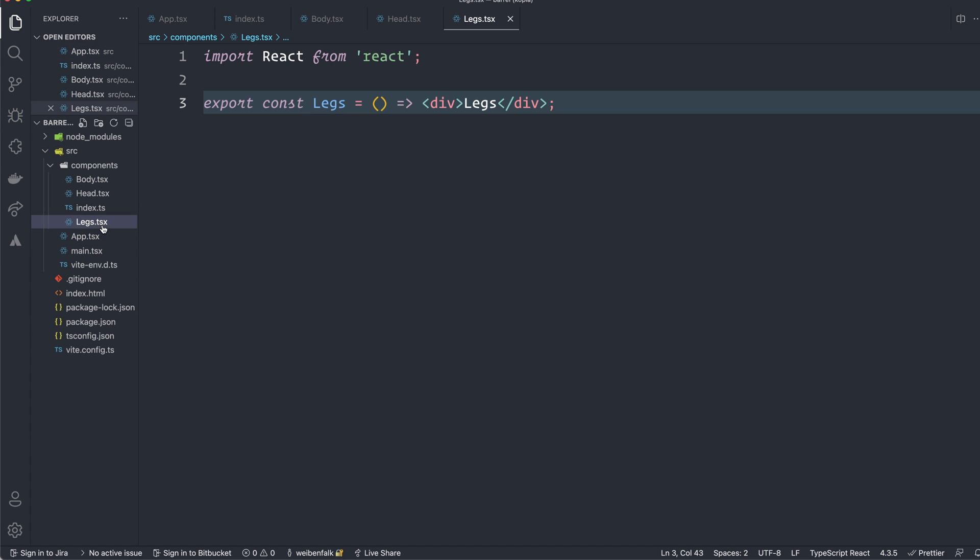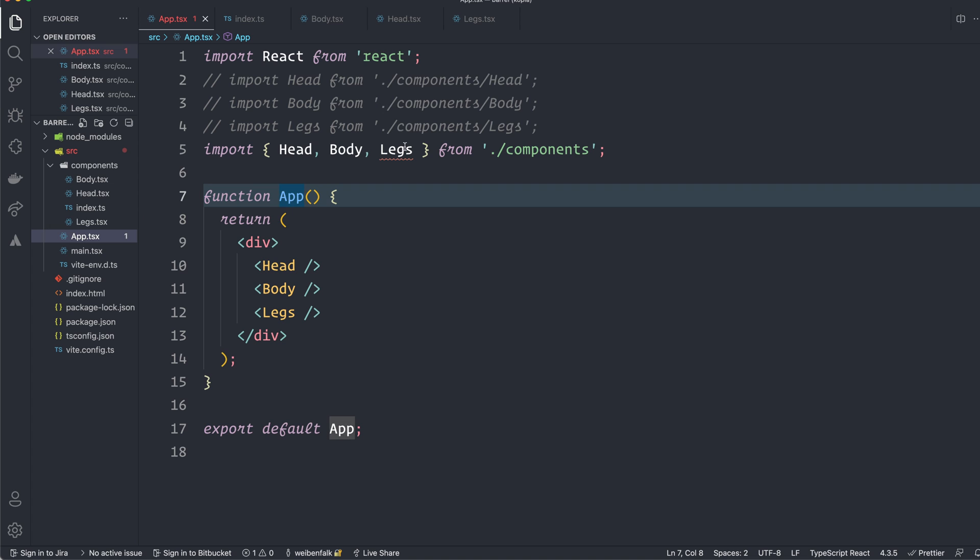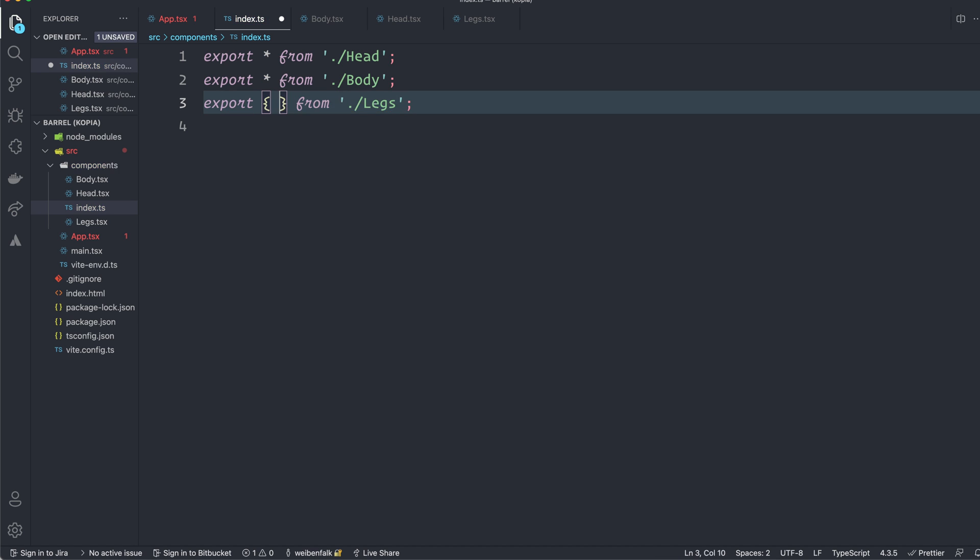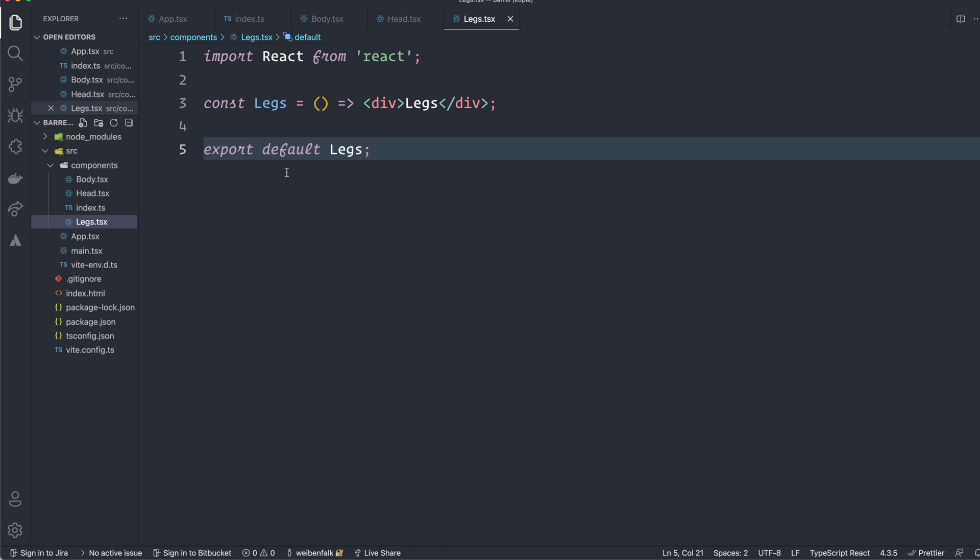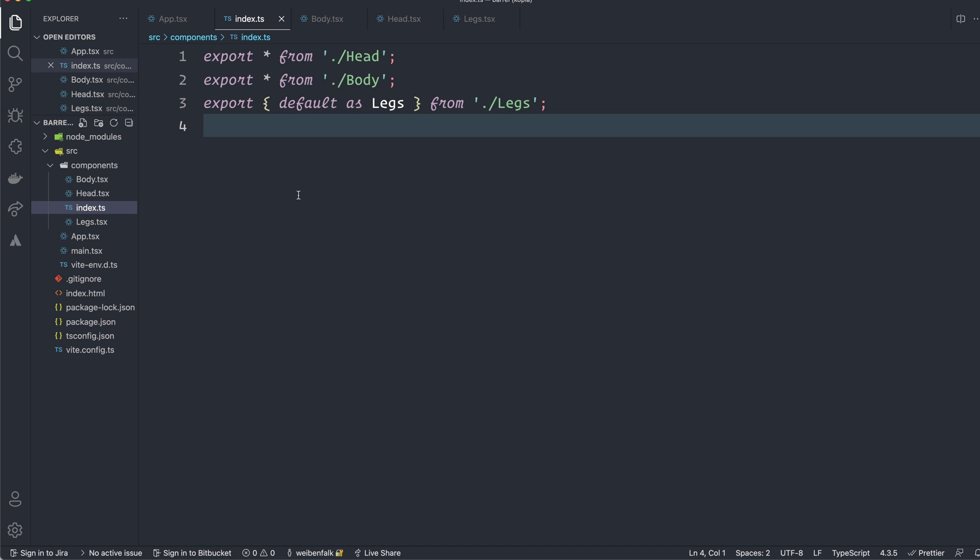If you still want to have a default export here, I can do it on the legs here, for example. You can see that it instantly starts to complain here now. You can make this one the default export in this barrel file instead in the index file. So instead of export star, I have export default as legs. And this will also work. If you prefer to have these default exports here, if you want to be able to use them standalone as you did before, you can do it like this instead. And you instead create this default export here in this barrel file.